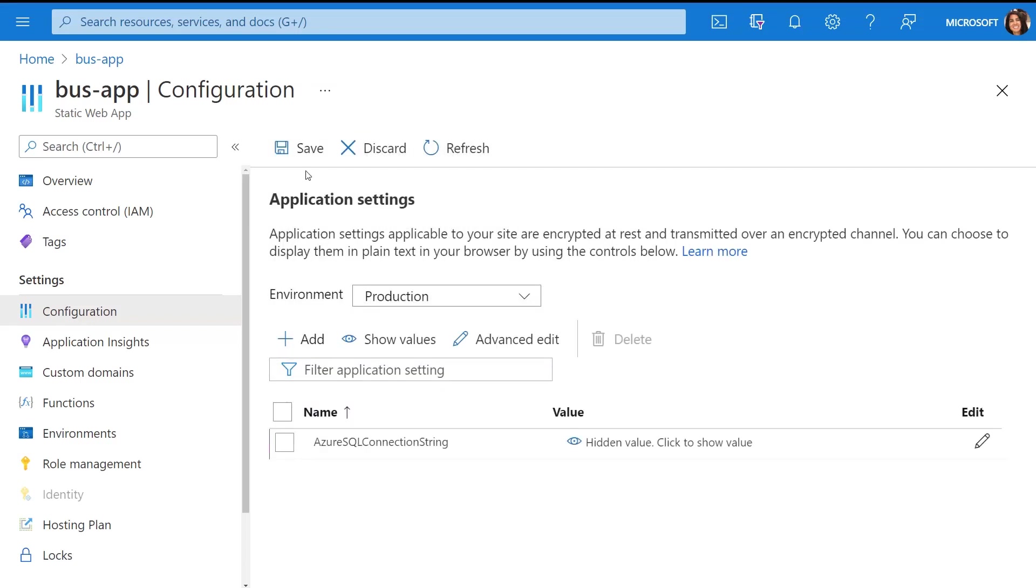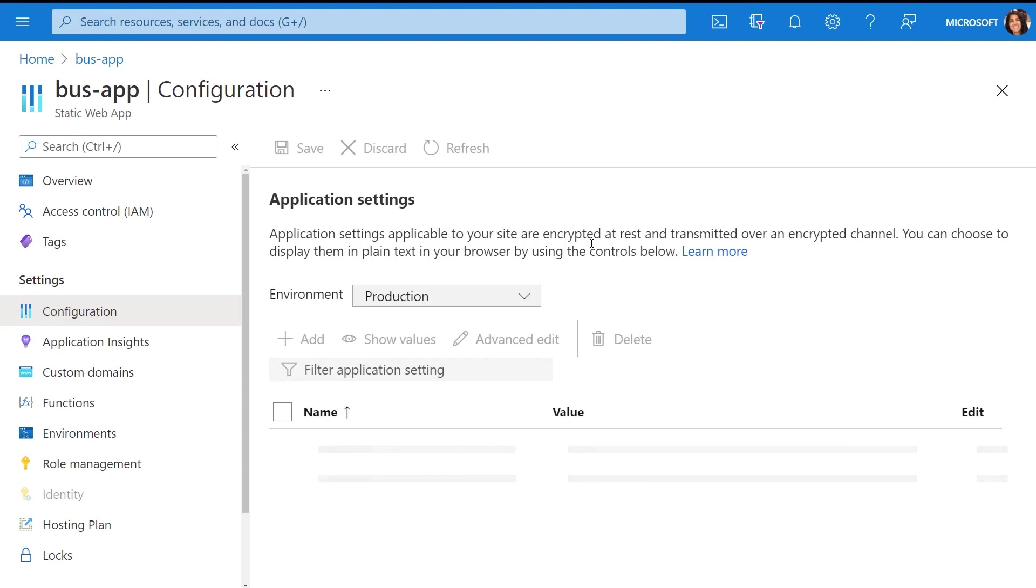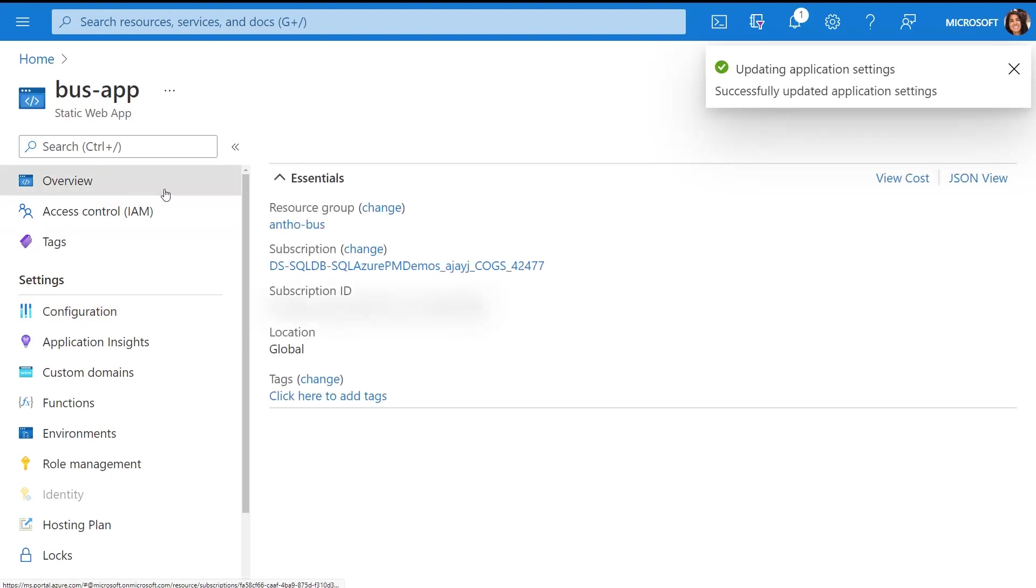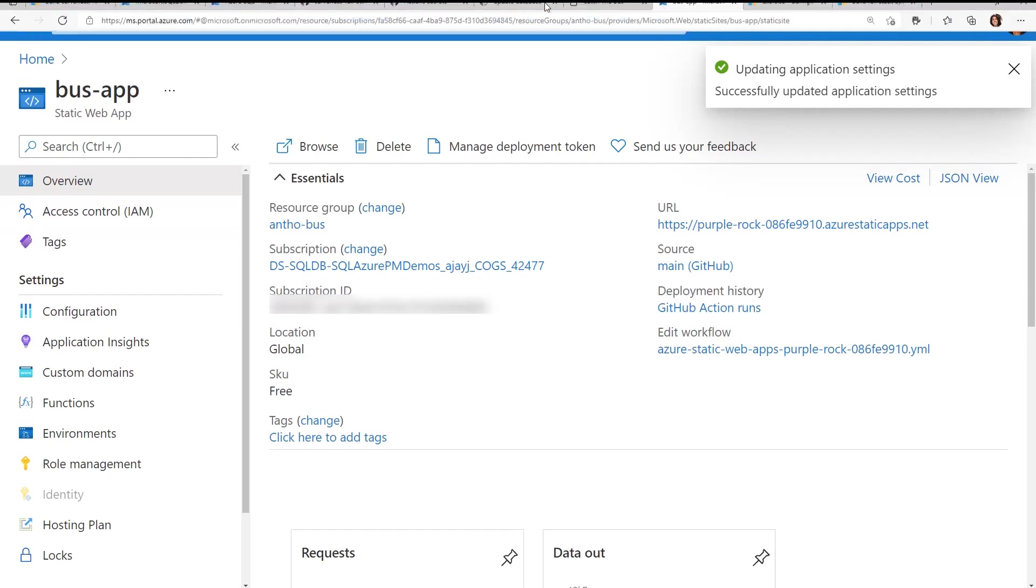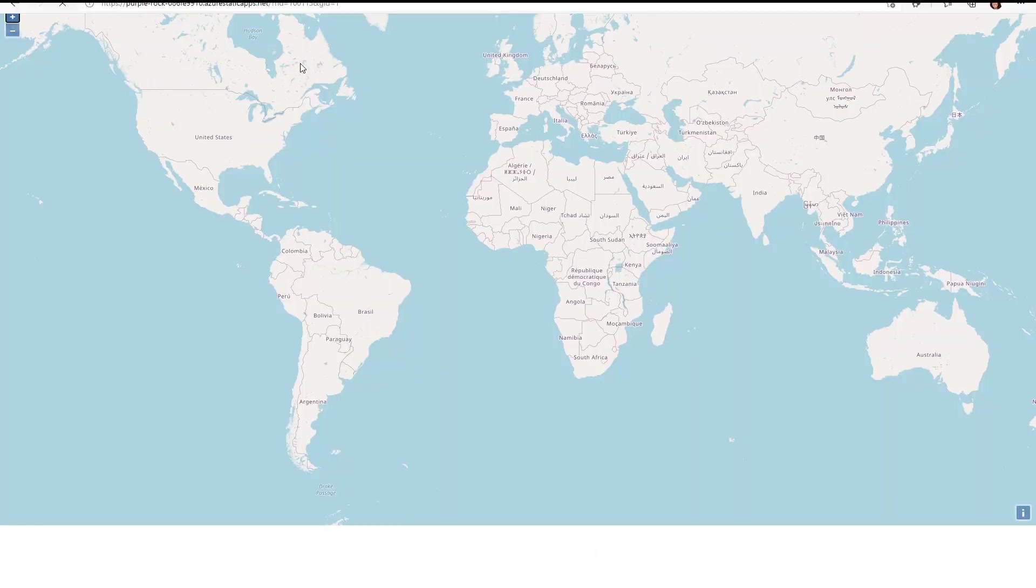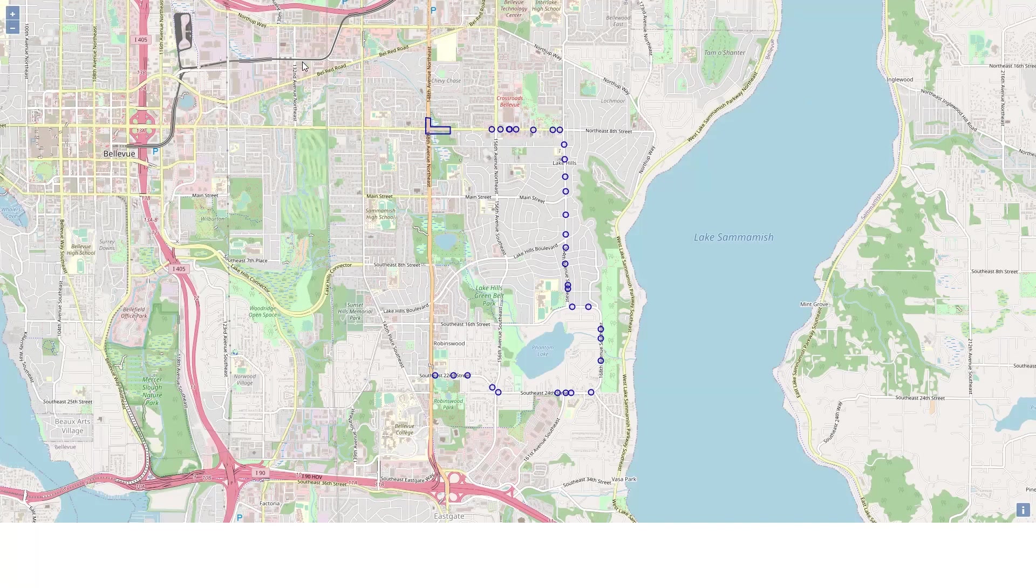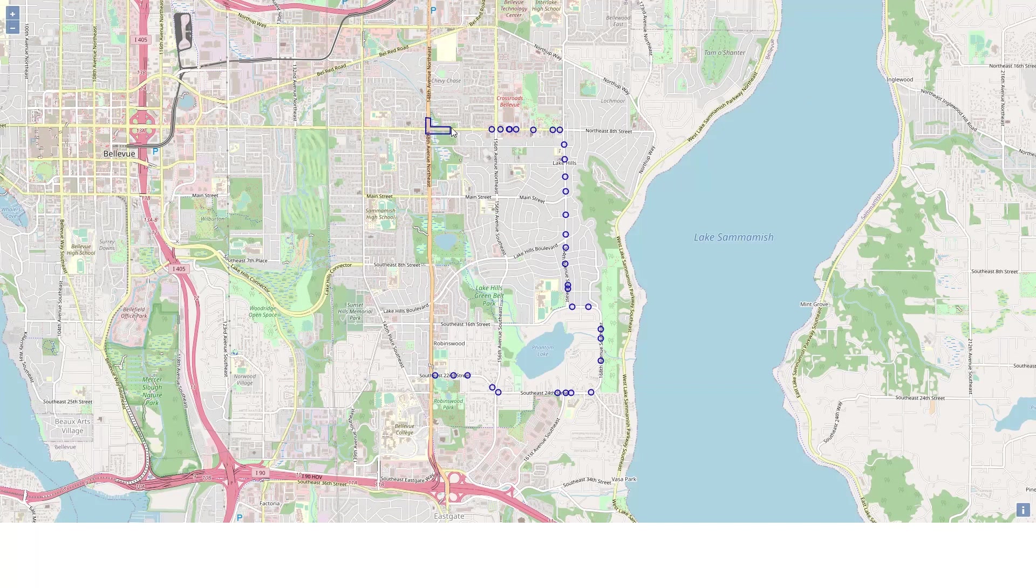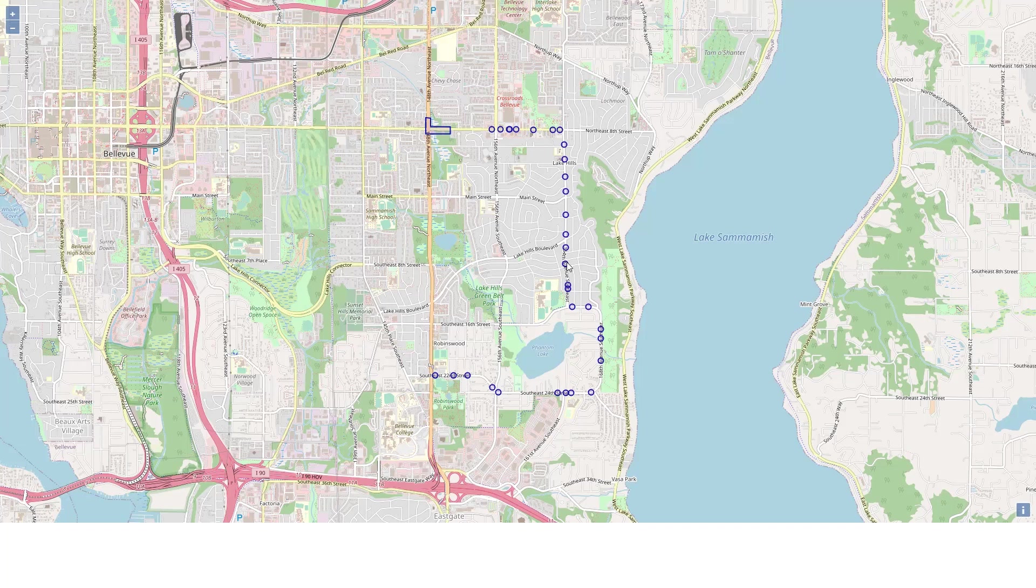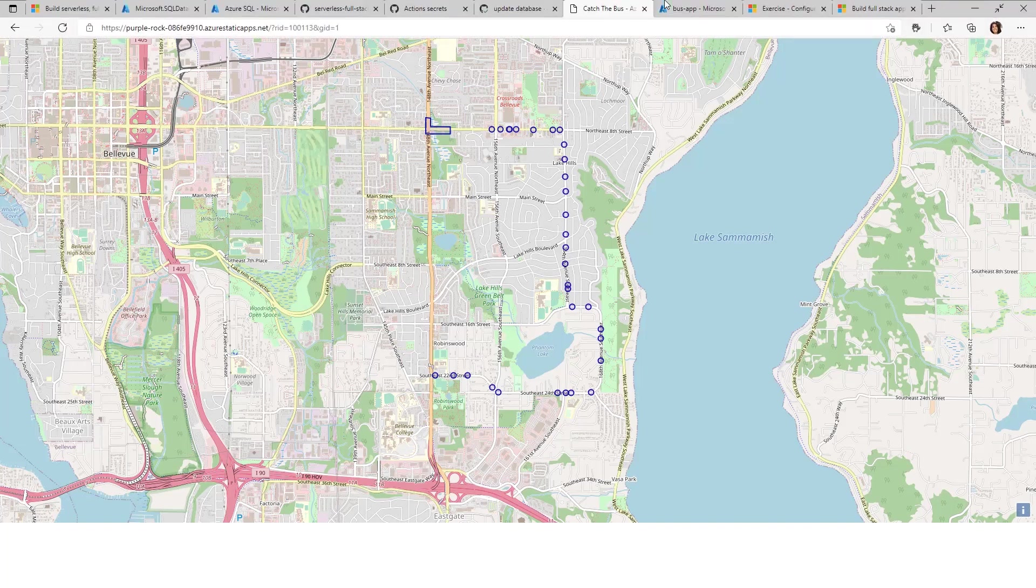I'm going to go ahead and add the connection string and hit Save. Once the save completes, I should be able to go back into my application and simply refresh it, and then be able to see the real-time bus data coming from Azure SQL Database. Sure enough, we see my geofence where I want to catch the bus, as well as some of the most recent bus data points that look like they're en route to my geofence.